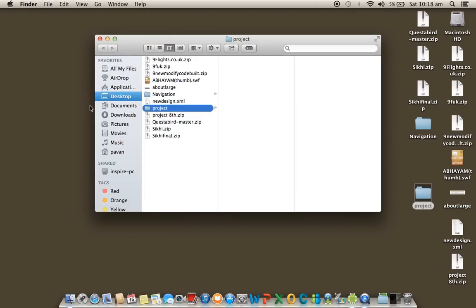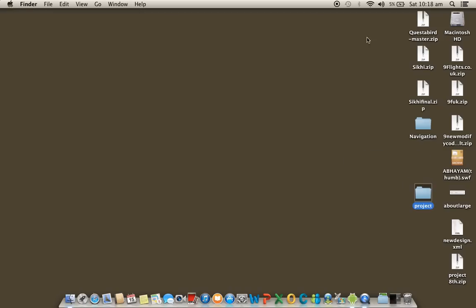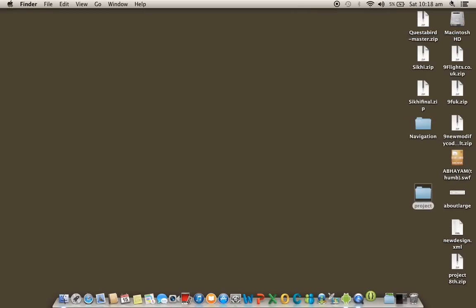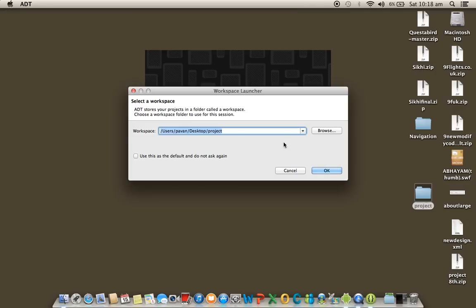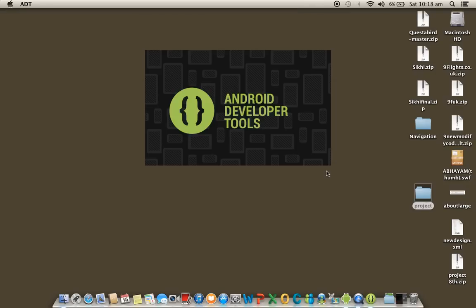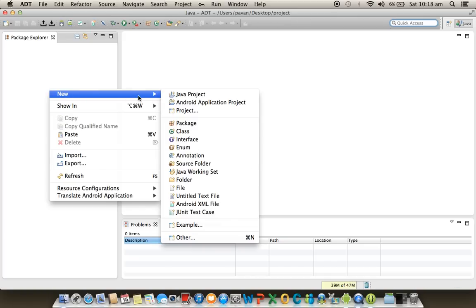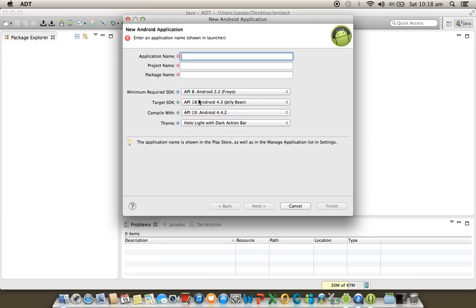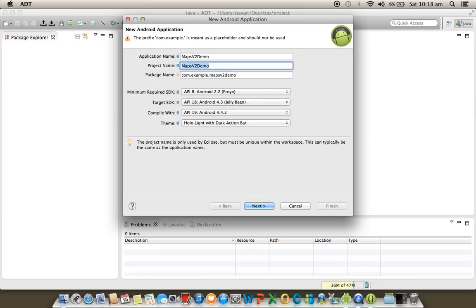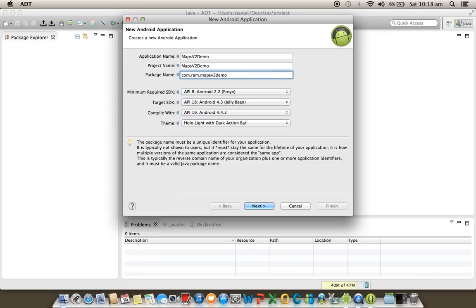Here I'm starting Eclipse. When you are working with Maps v2, you should have an internet connection first of all. Now I'm creating a project called 'Maps v2 Demo' and giving the package name com.rom.mapsv2demo.